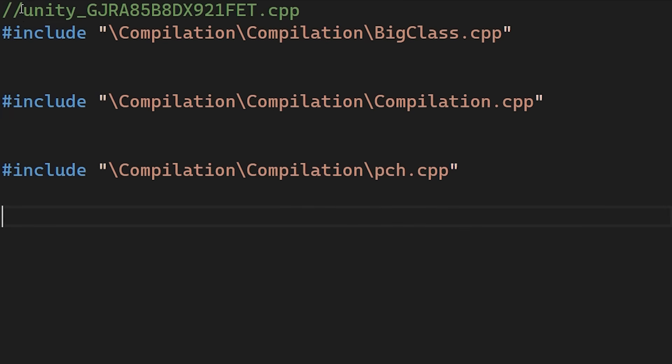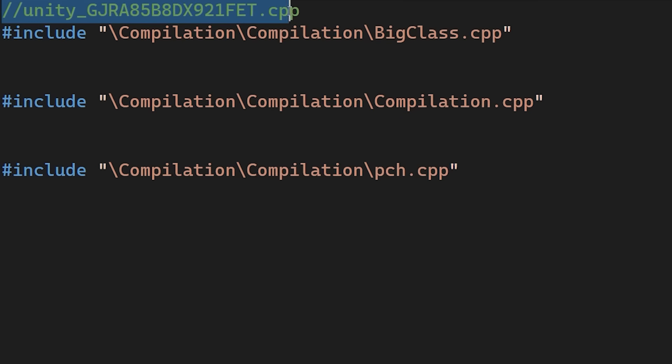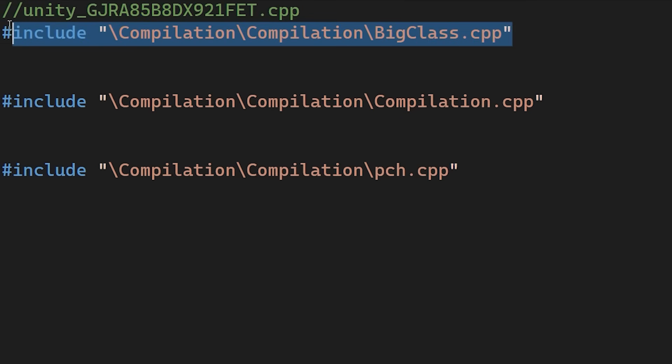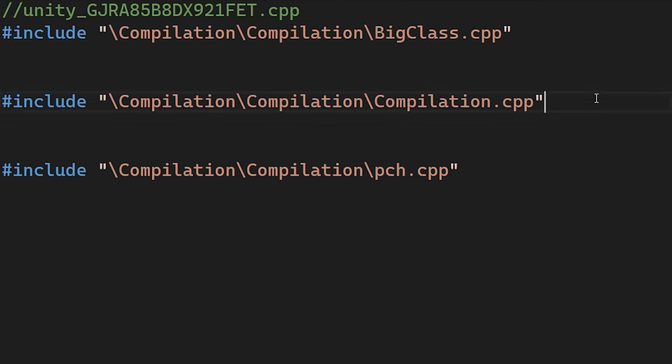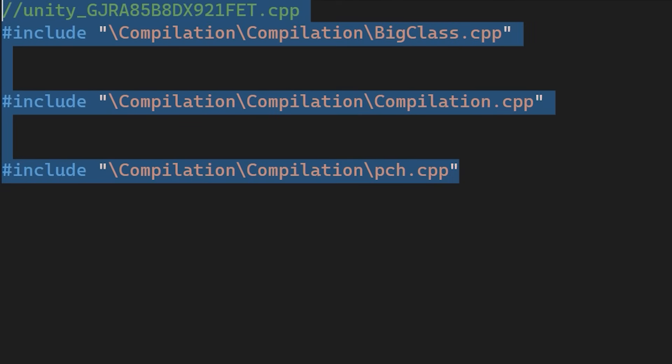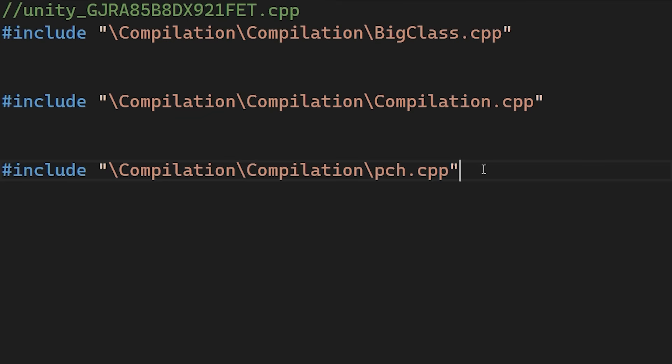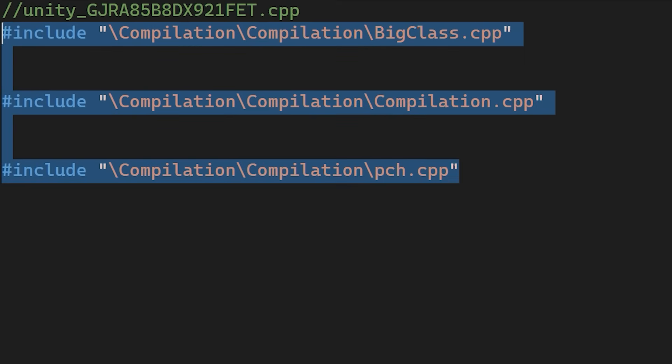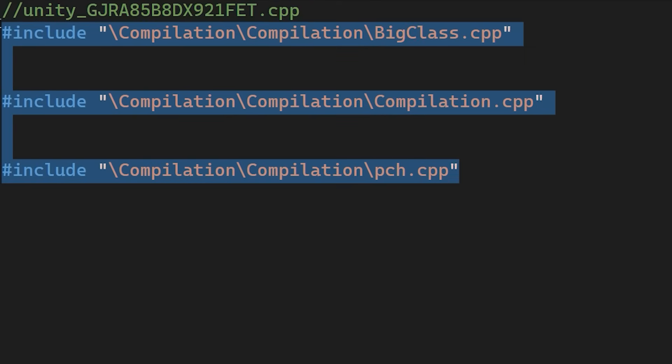Another option is a Unity build. The default build process involves reading hundreds of separate files, which adds up. Unity builds merge these into one large file, allowing the compiler to process everything in one go. This cuts out the repetitive work of opening and closing files, letting the compiler run uninterrupted.